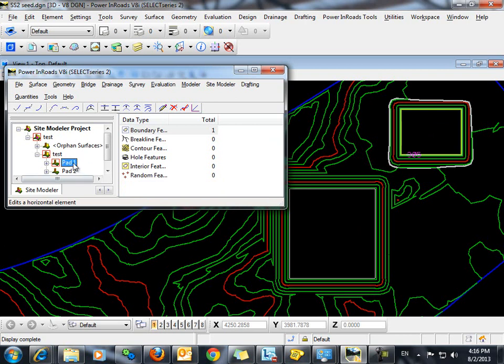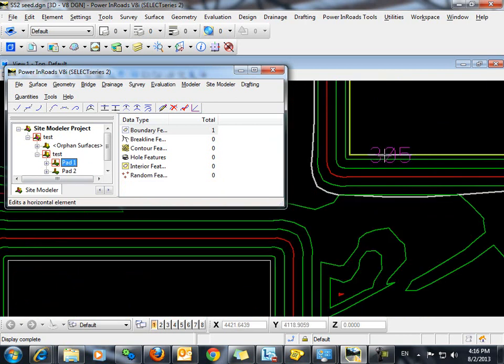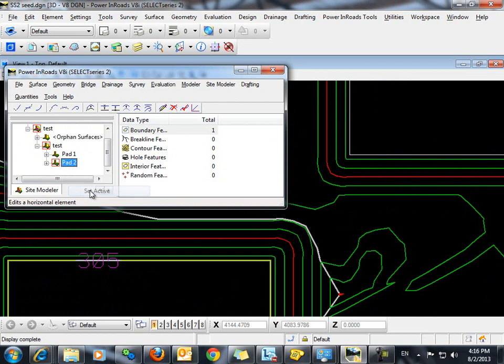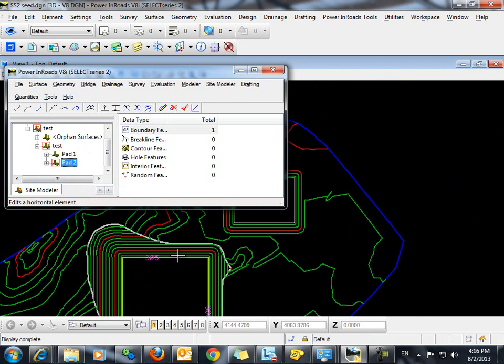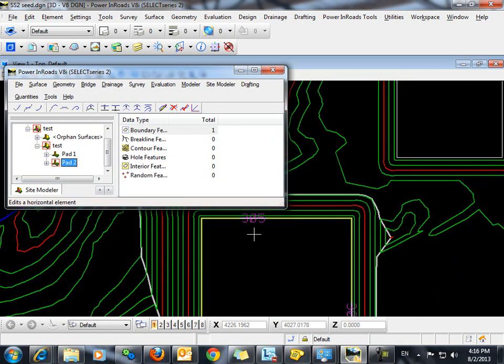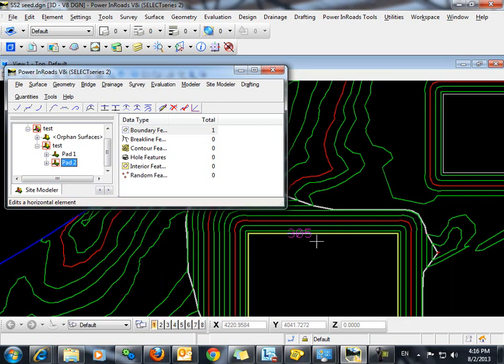If we take a look here at pad 1, you can see that the elevation of the pad is 305. Likewise with pad 2, the elevation is also 305.